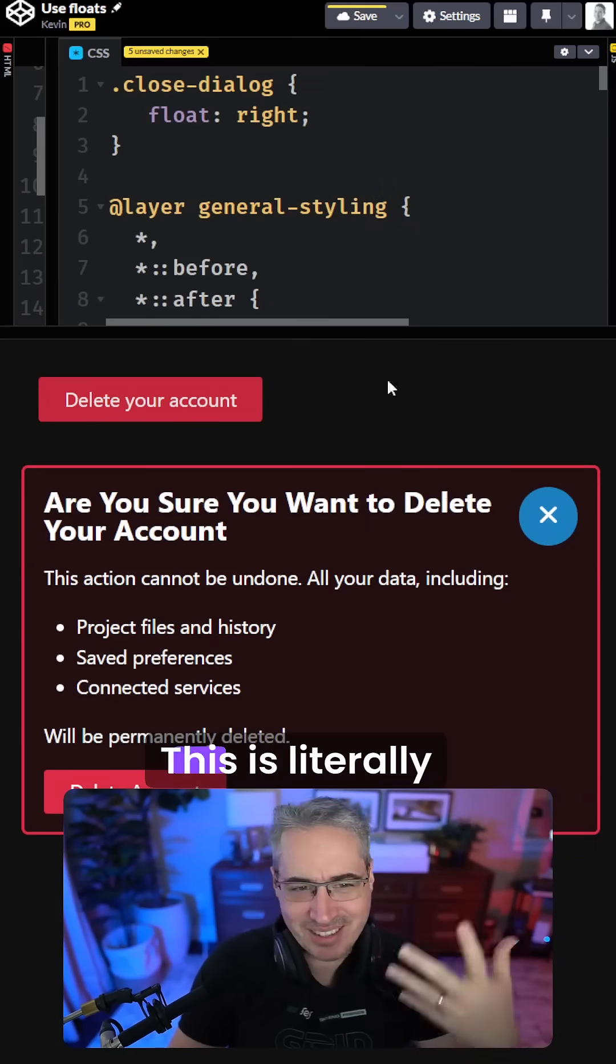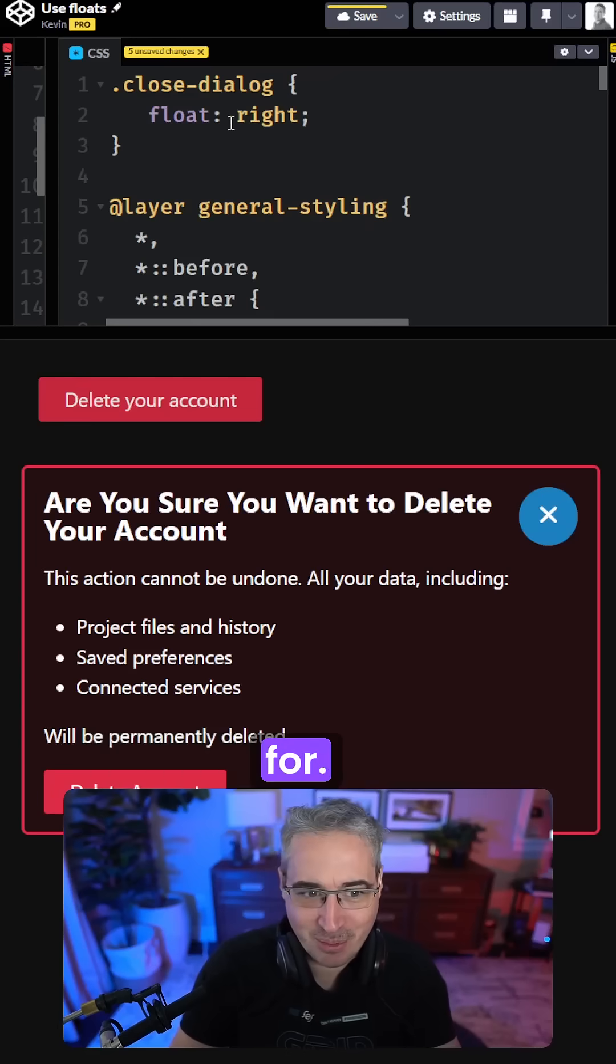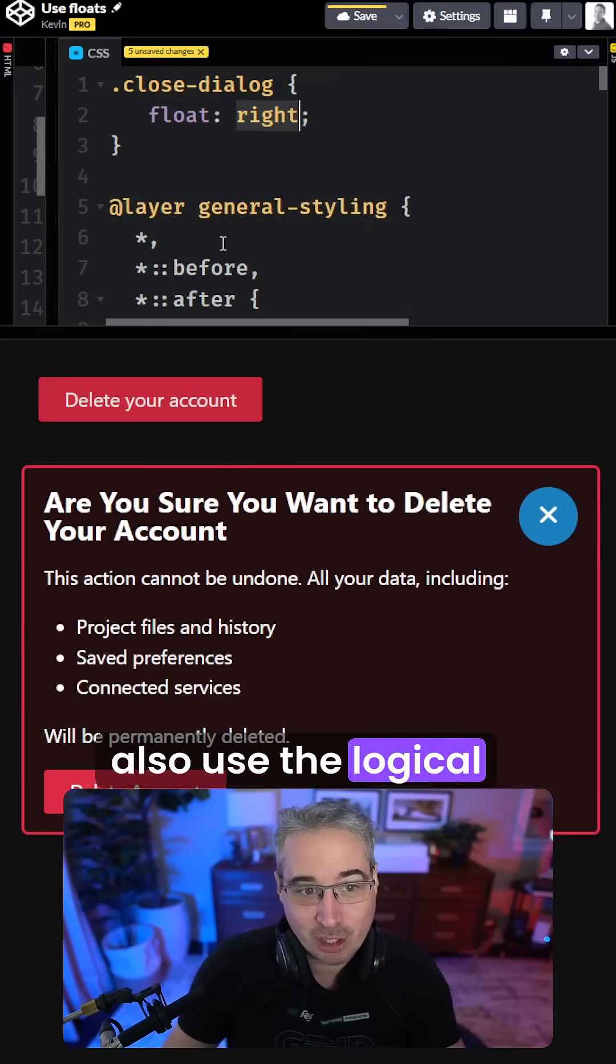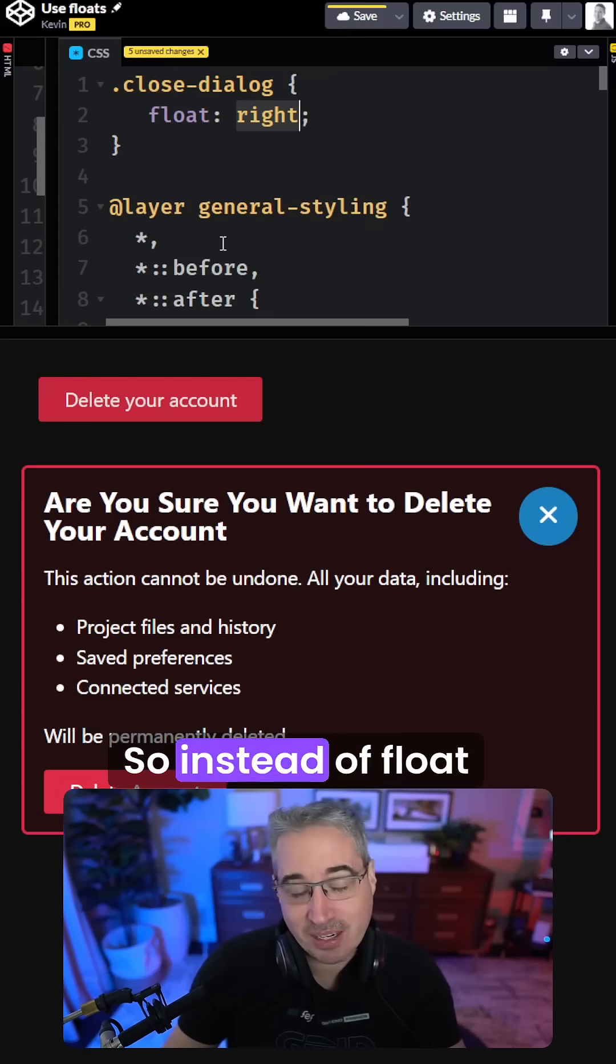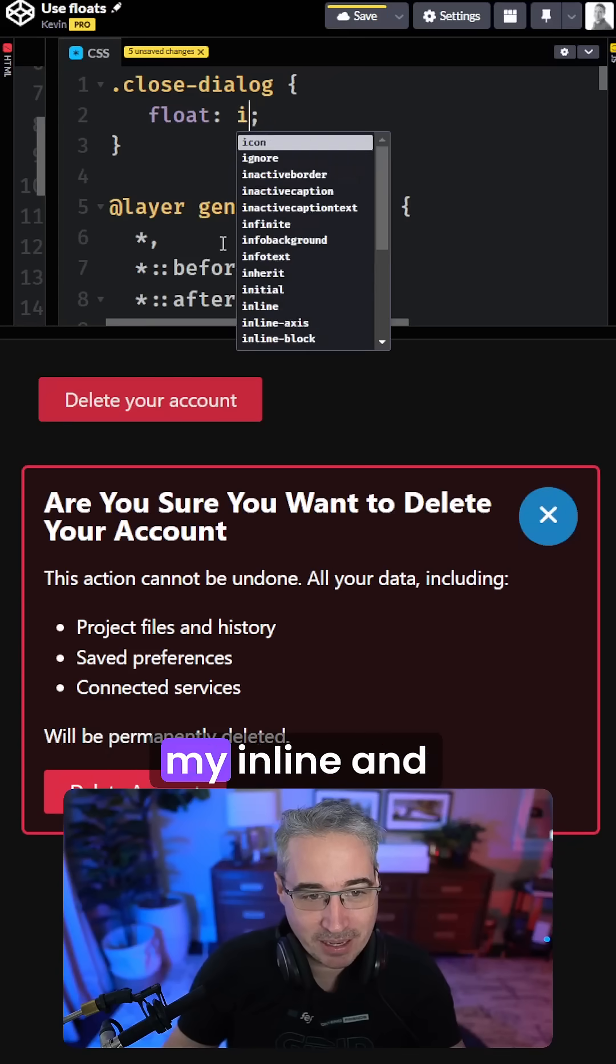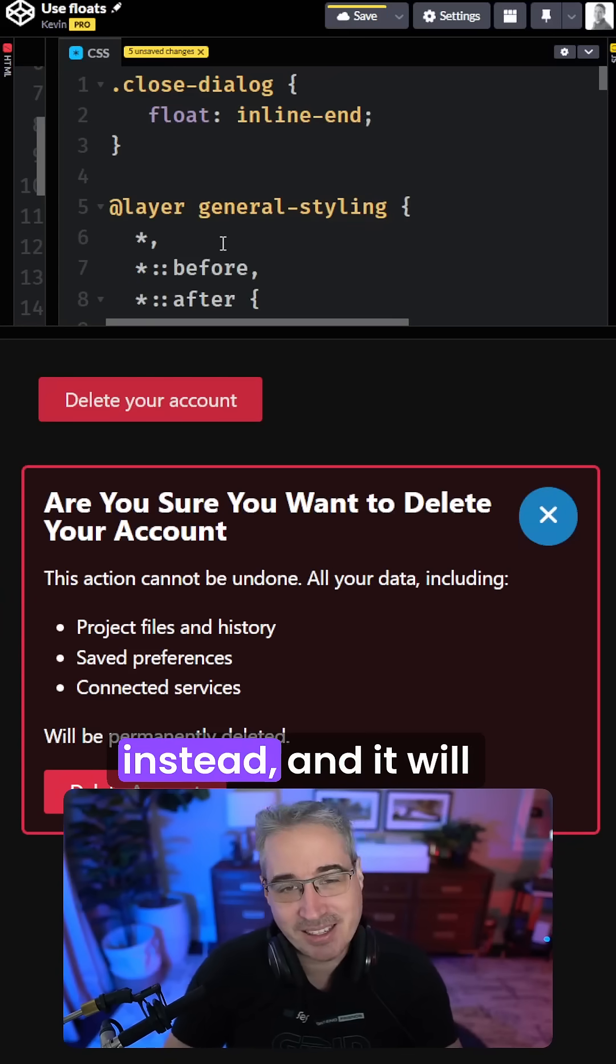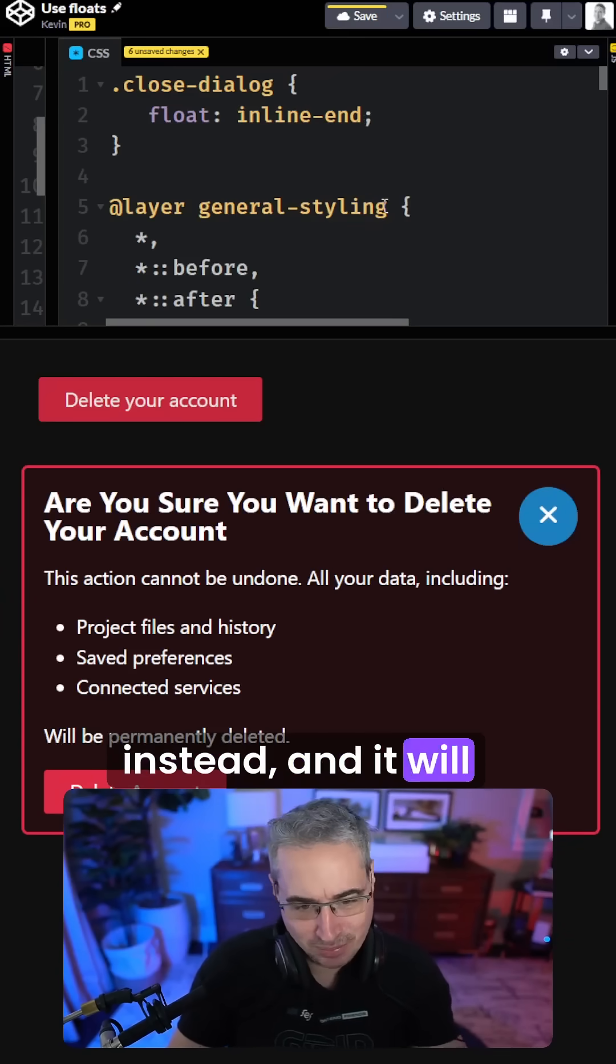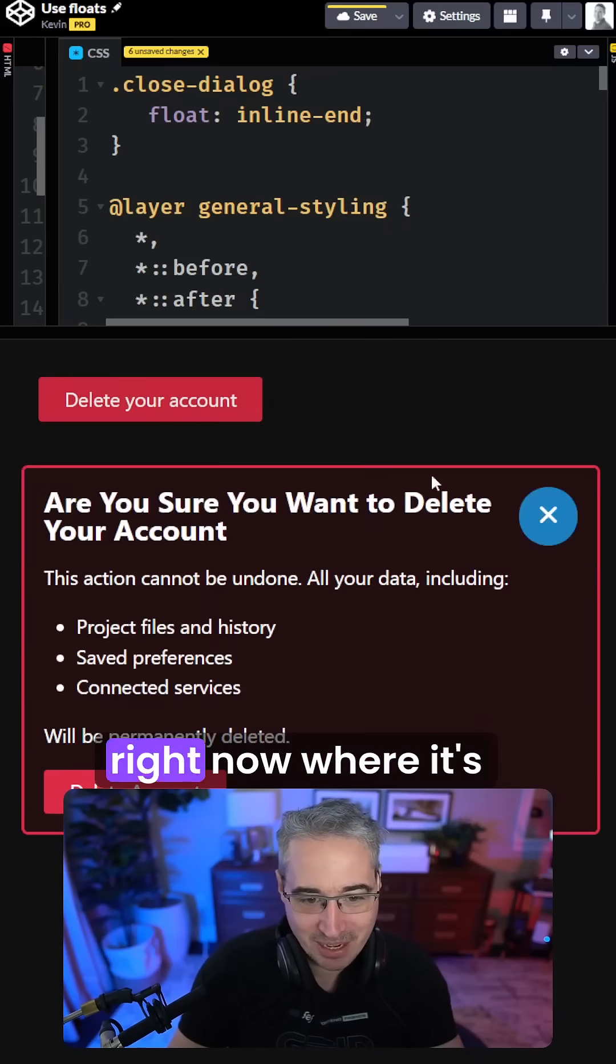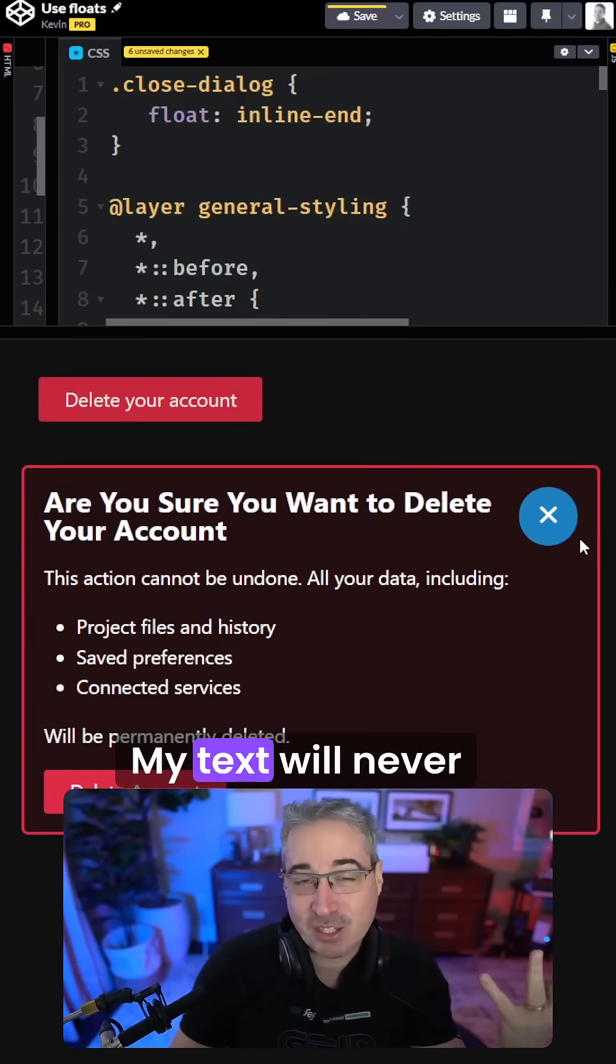And if you want, you can also use the logical property here. So instead of float right, I could say that this would be my inline-end instead, and it will have the exact same result that we have right now where it's over here. My text will never go underneath it.